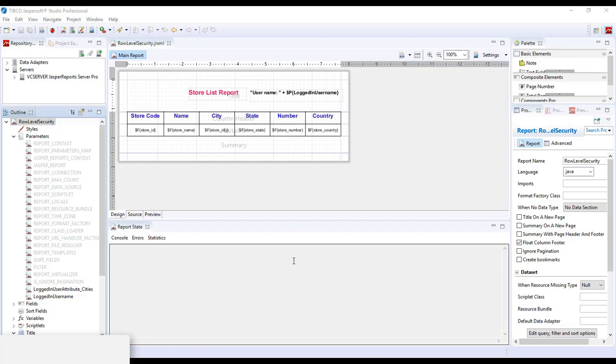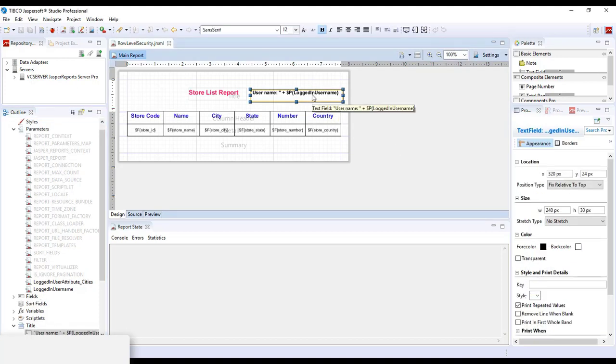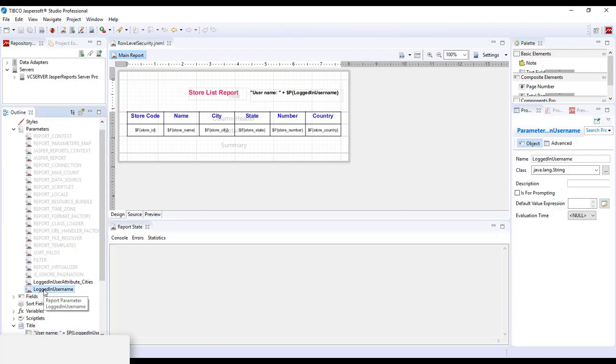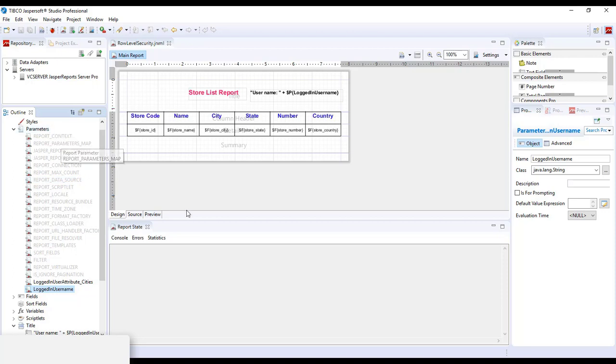I've also put in another standard built-in parameter which is not attribute-based, and I've included into the text to record the username logged in into this report. And that is simply the logged-in username where you create it under the parameters with class java.lang.string.